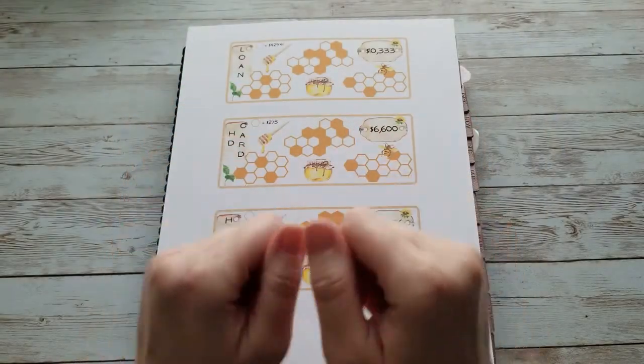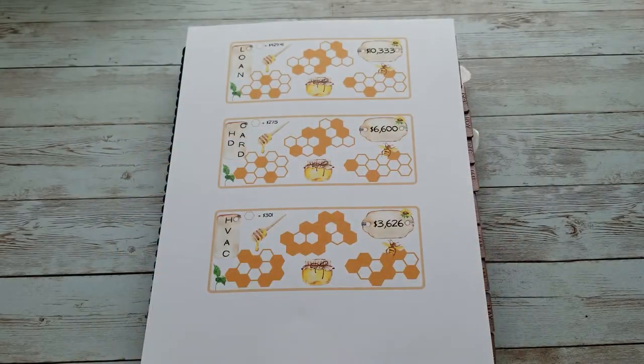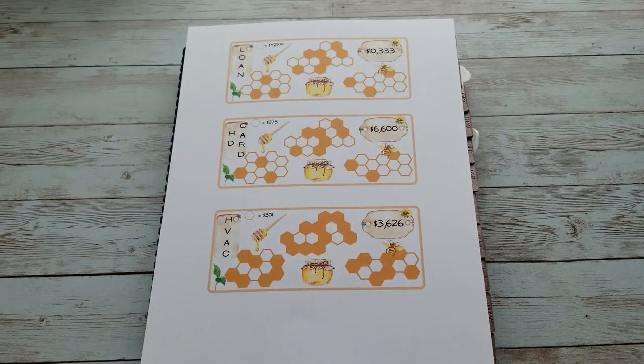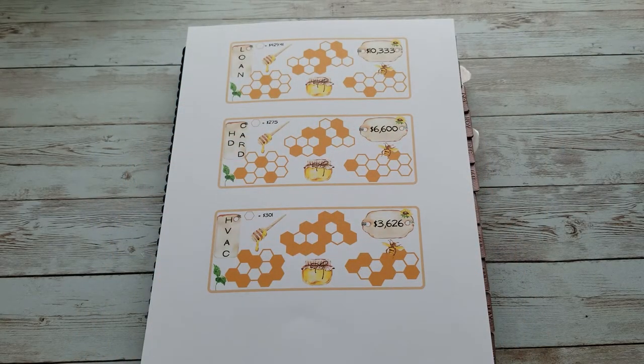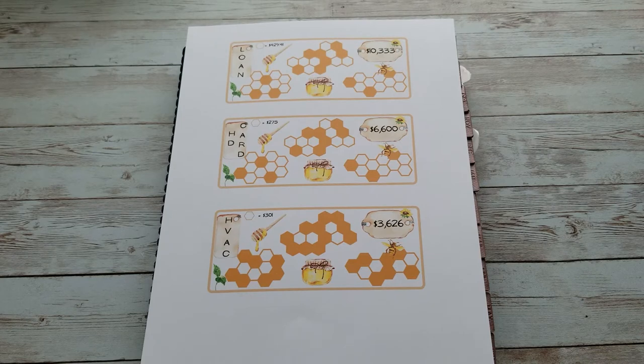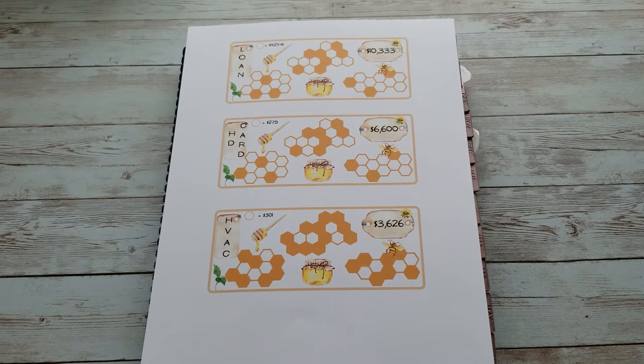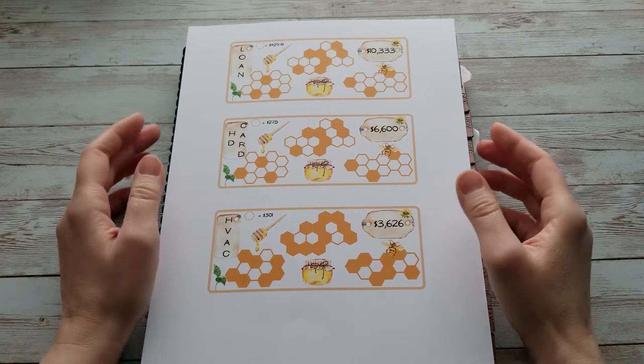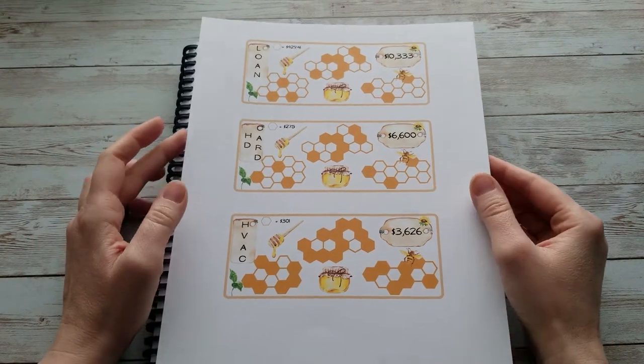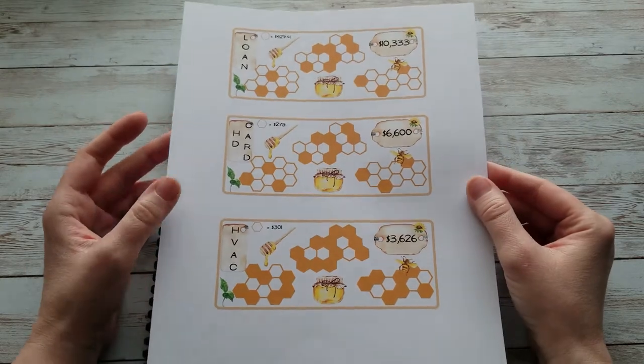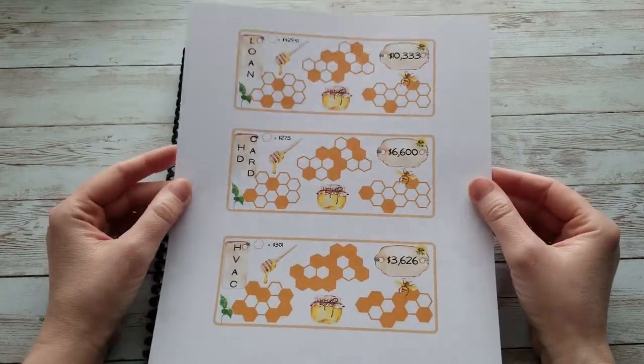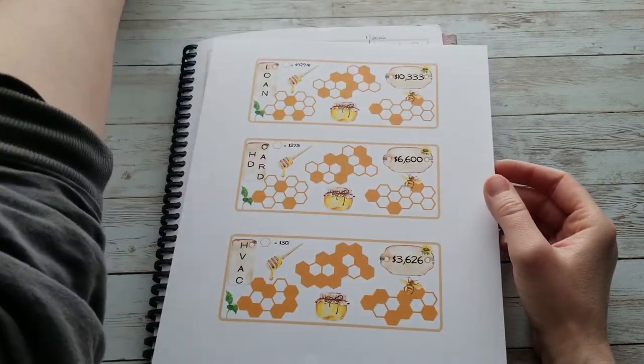Hi everyone, it's Becca from At Home in the Sun. Welcome back to my channel. On this channel we do budgeting videos and cash stuffings. Today we're going to be making individual debt trackers that I can